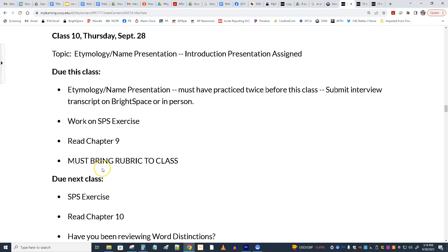We did the presentations, and then when they were done — as is usually the case — I gave out the start of what is our next presentation. It's not due for a little while, but the break is in there, which makes things seem like they go much faster.